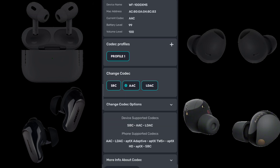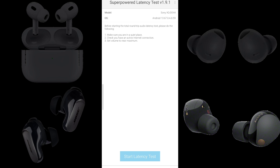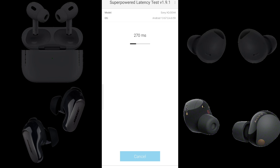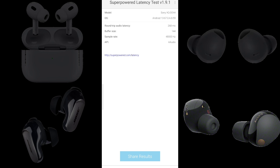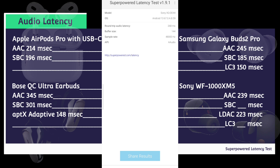Now we have Sony WF-1000XM5s connected to a Sony Xperia 5 Mark 5 running Android 13 using the AAC codec. We have a round-trip audio latency of 268 milliseconds. Subtracting 29 from 268, the Sony WF-1000XM5s using AAC lag 239 milliseconds behind the built-in speakers.